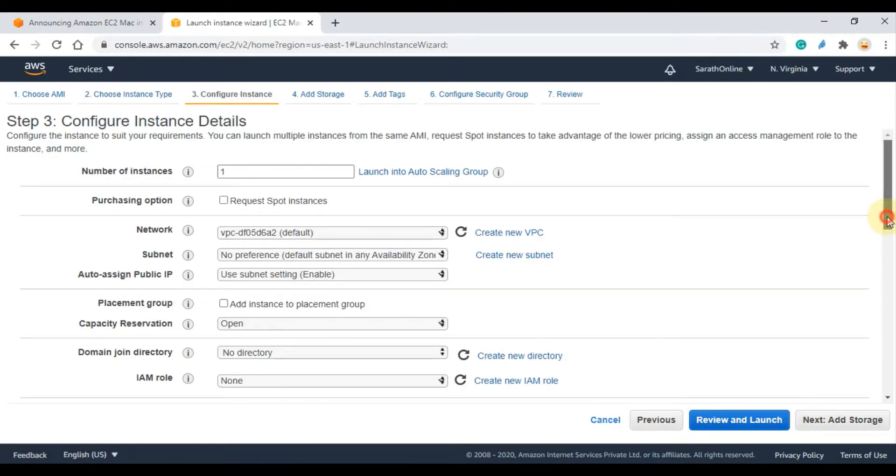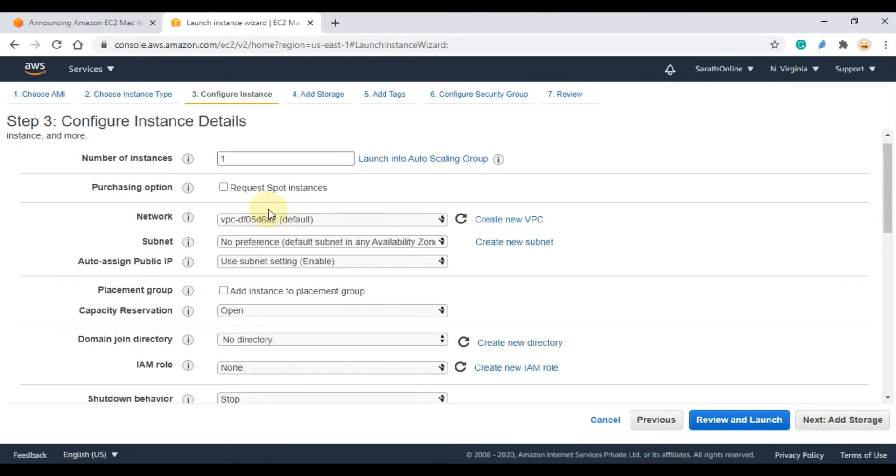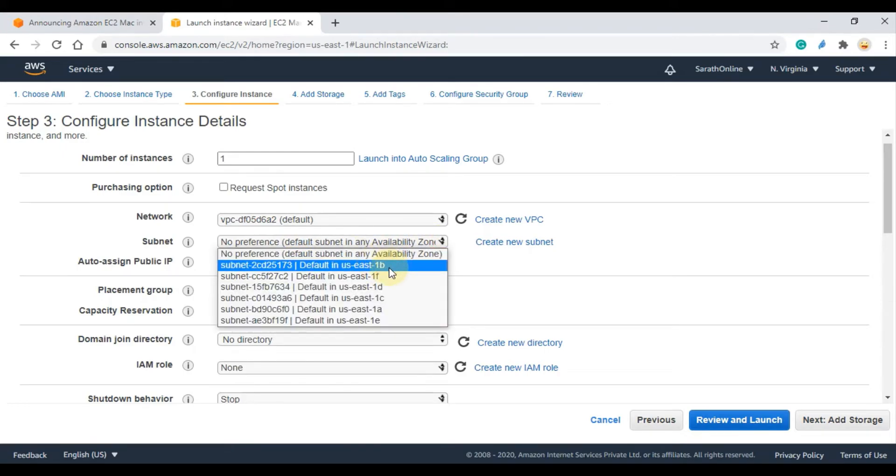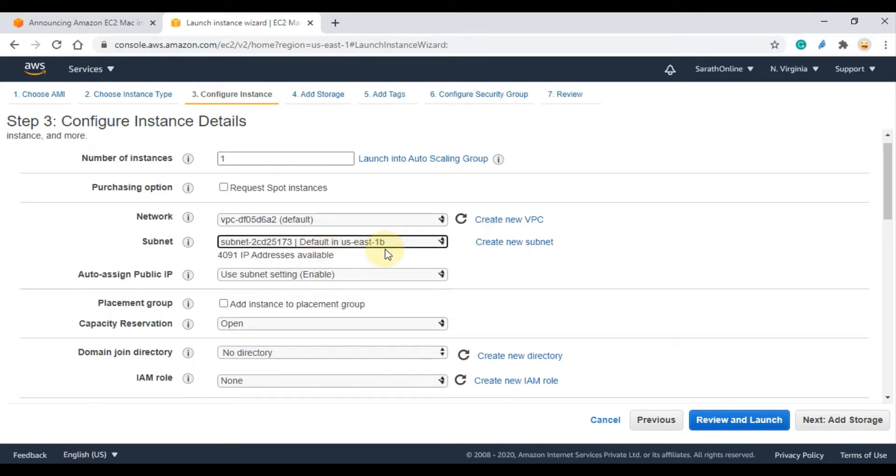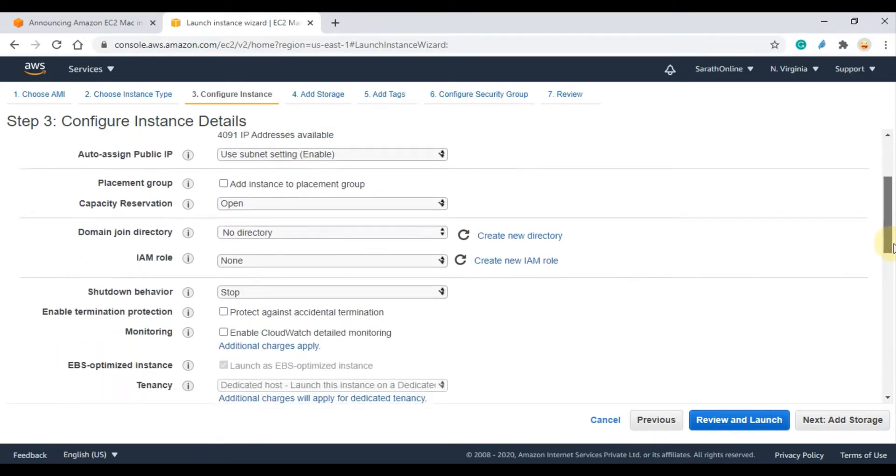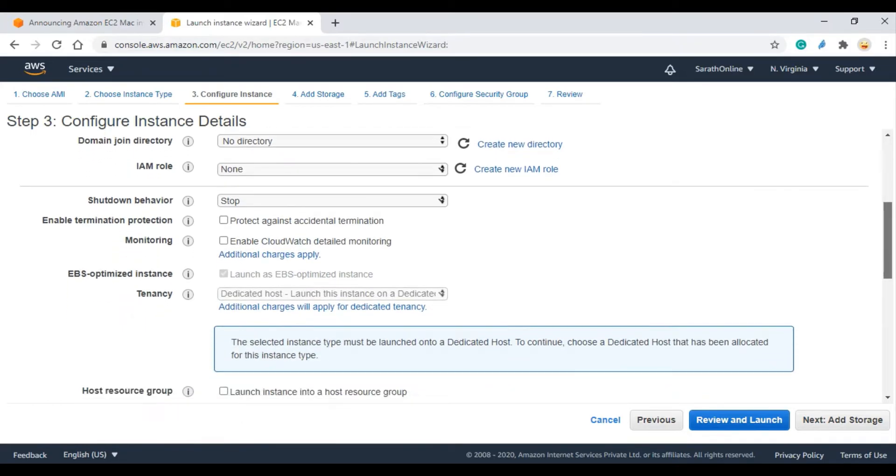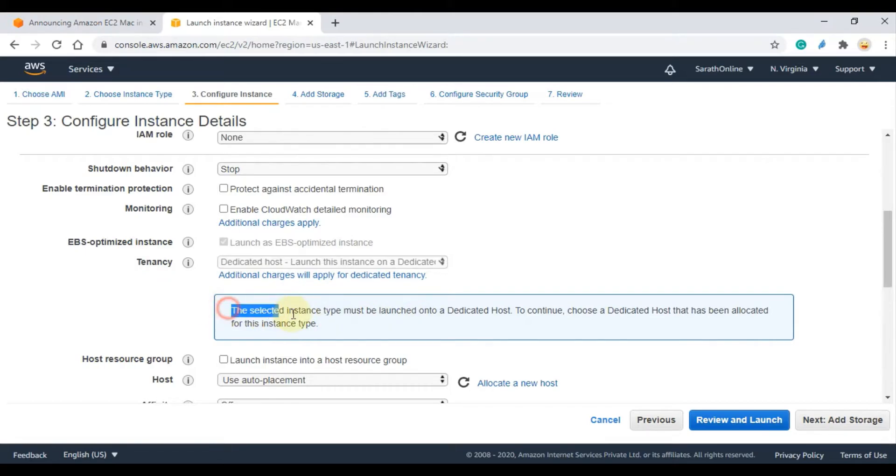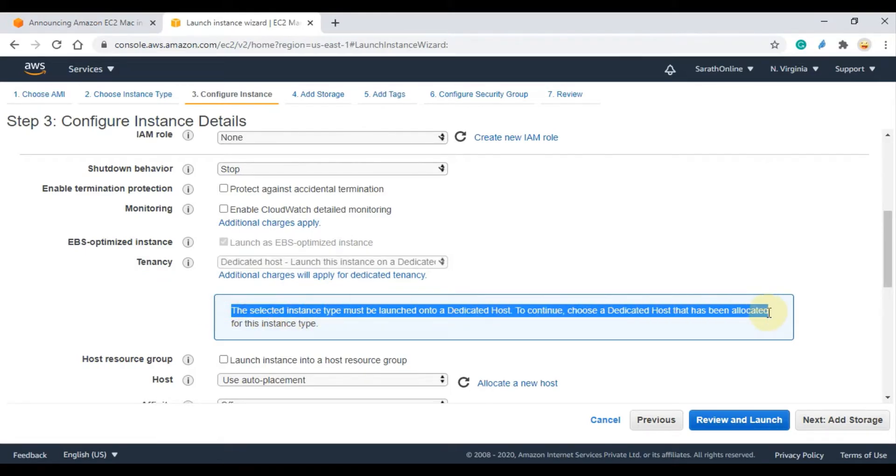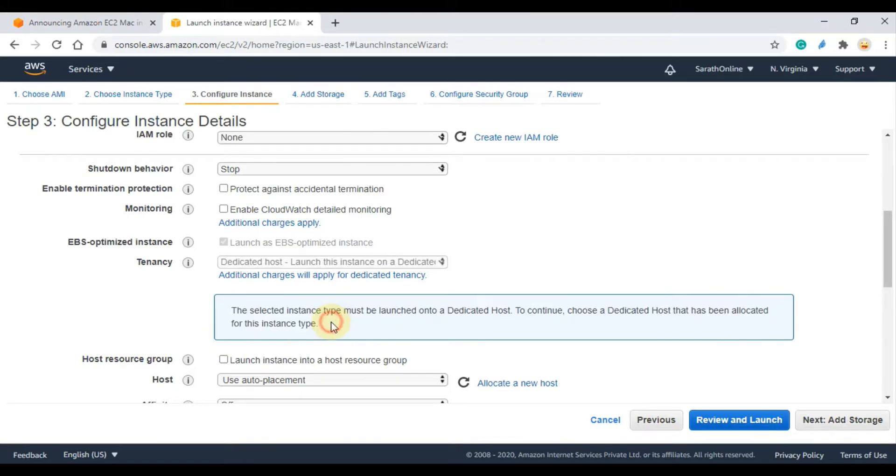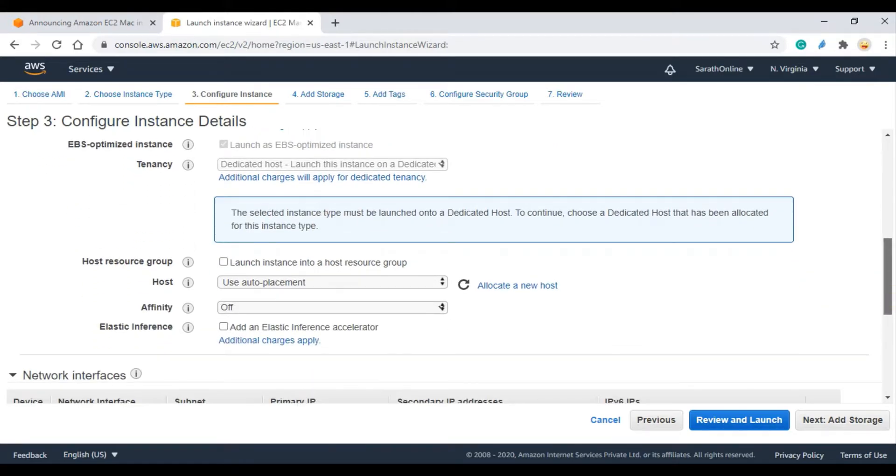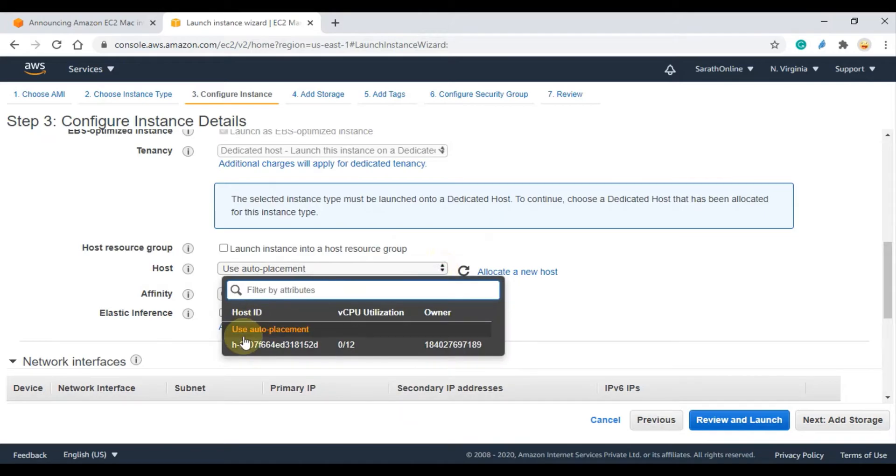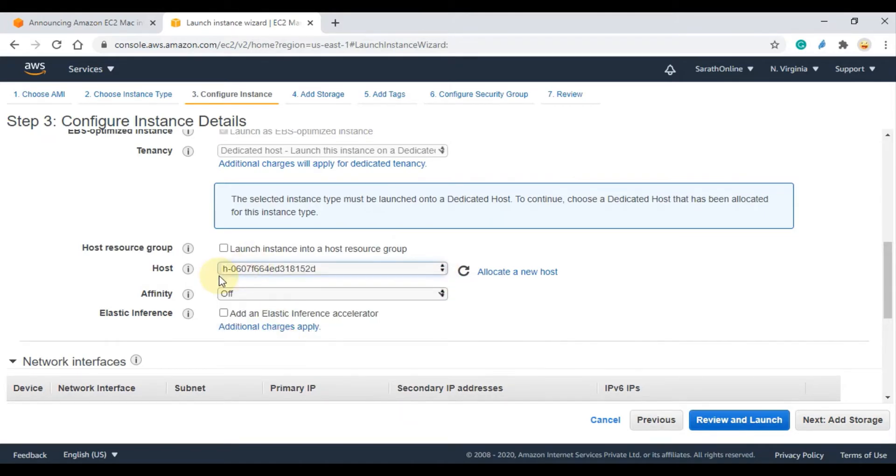Make changes as your wish. Here I am changing the availability zone. You can see the tenancy is on the Dedicated Host by default because the mac1.metal instance type must be launched onto a dedicated host. Then select the allocated dedicated host and click Next to storage settings.